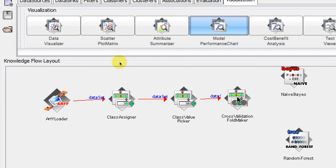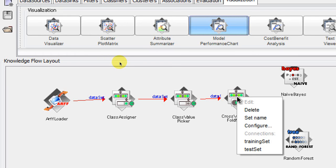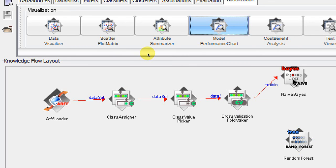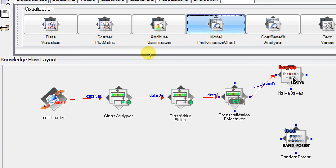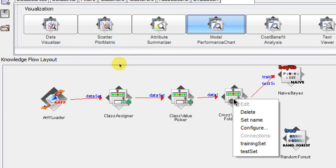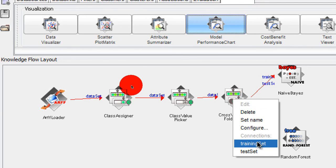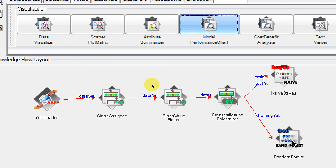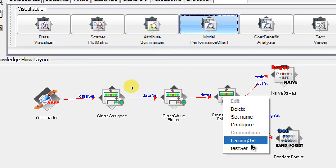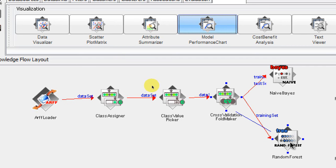After getting our data set up to the Cross Validation Fold Maker, we provide the training and test sets to the two algorithms. We right-click on the Cross Validation Fold Maker, choose 'training set' and connect it to Naive Bayes, then right-click again, choose 'test set' and connect it back to Naive Bayes. In a similar way, we right-click on the CV Fold Maker, choose 'training set' and connect it with Random Forest, then right-click and choose 'test set' and connect it back to Random Forest.